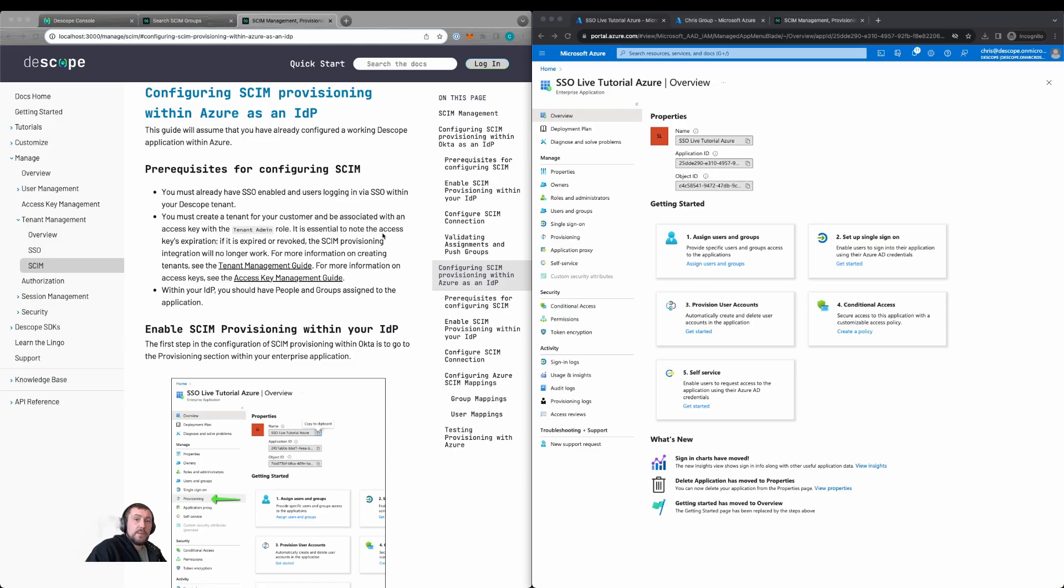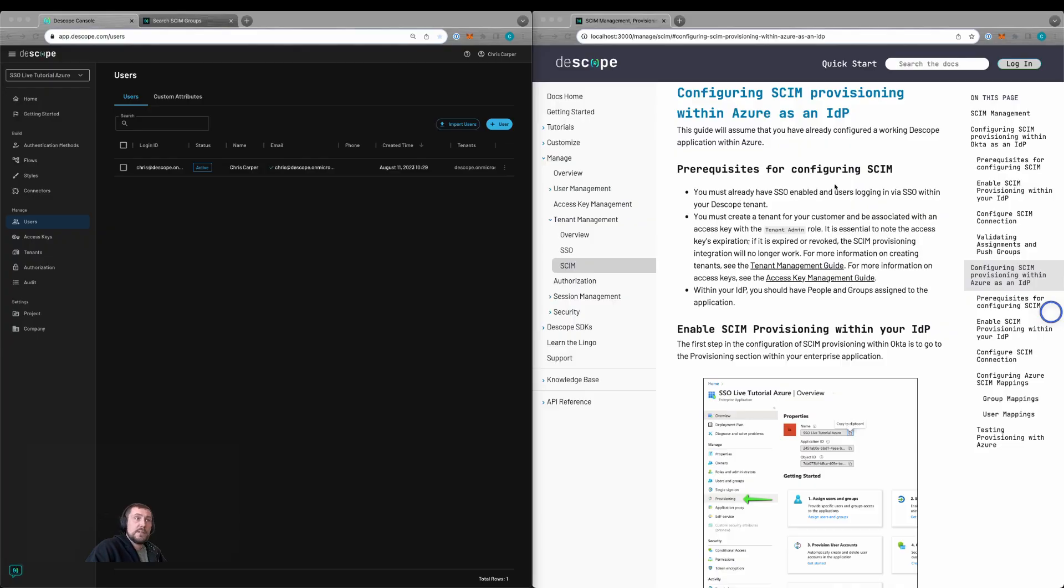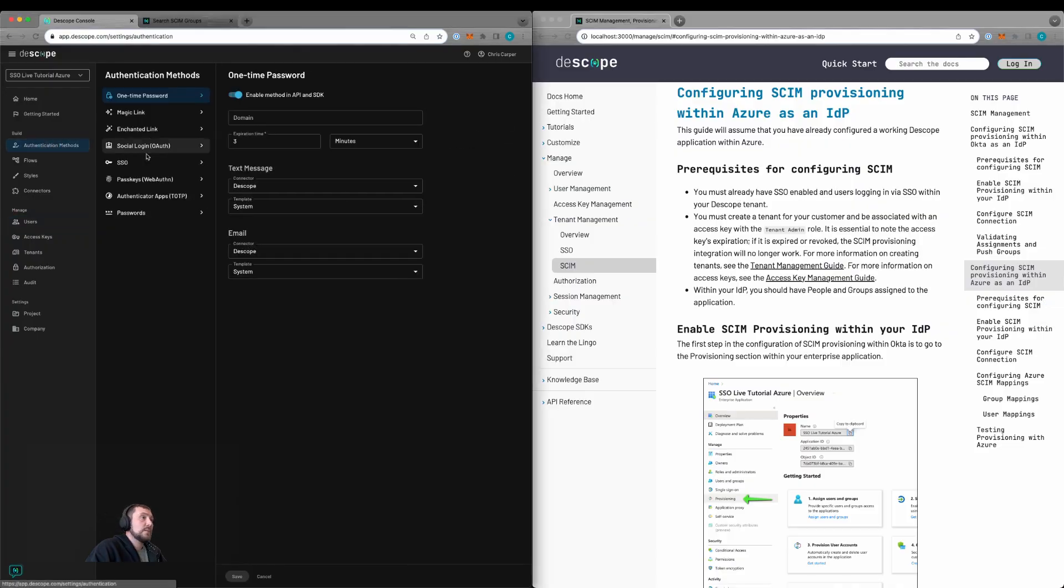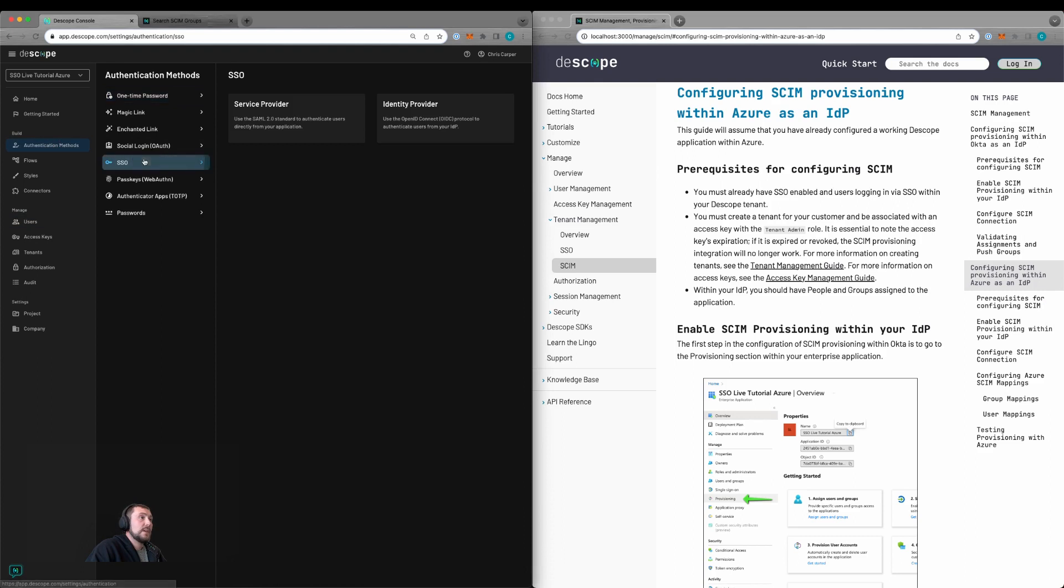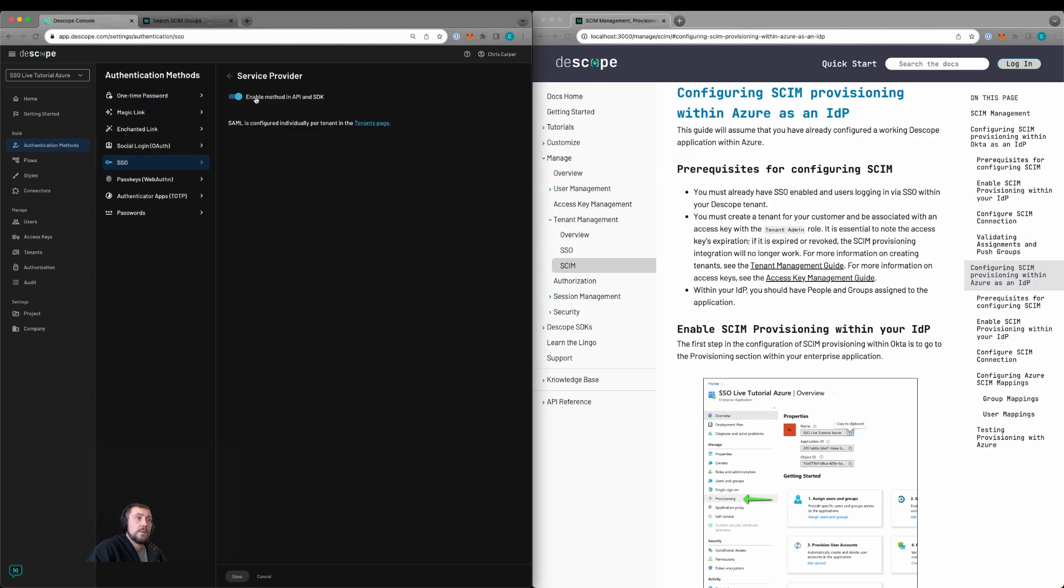Today we'll be adding SCIM provisioning to a Descope tenant using Azure AD. We need to have SSO enabled, so we can check within authentication methods, SSO, service provider. Here we confirm that we have this enabled.